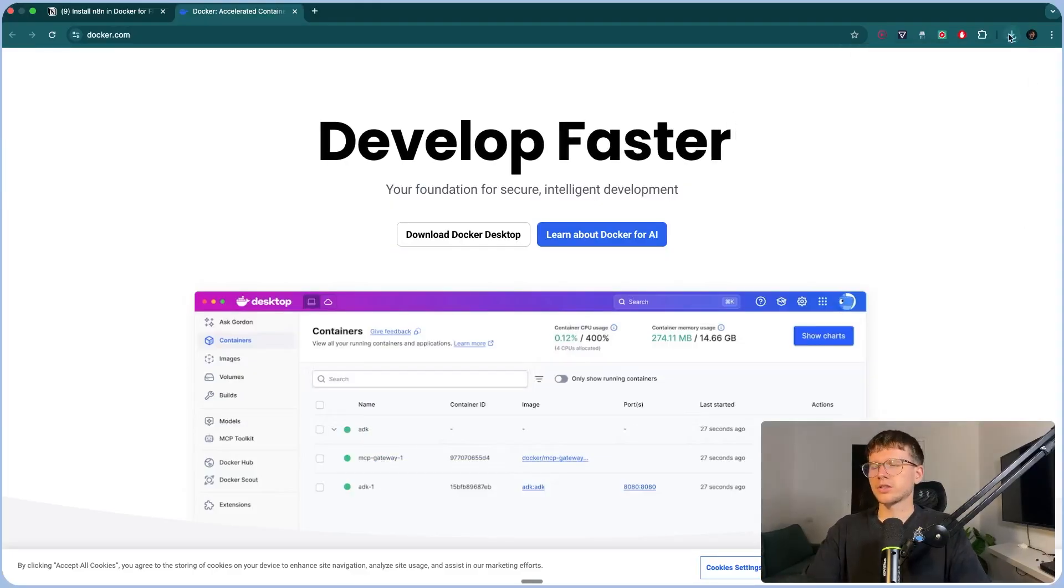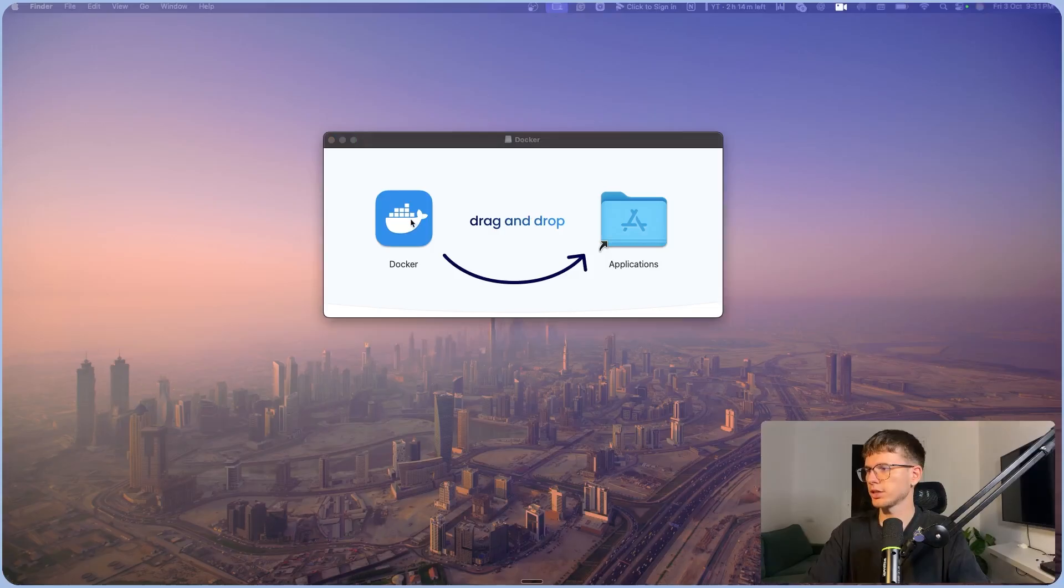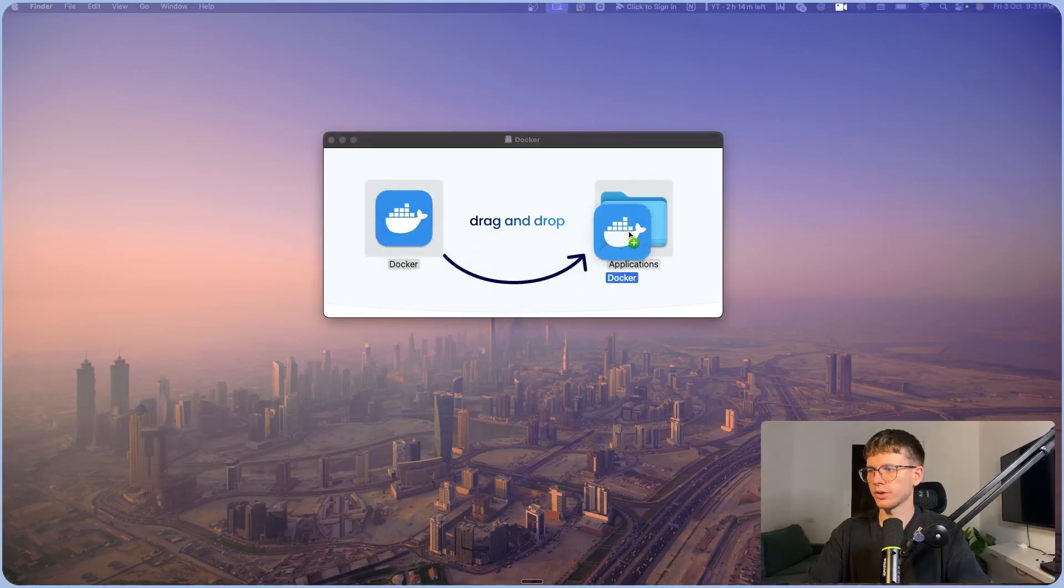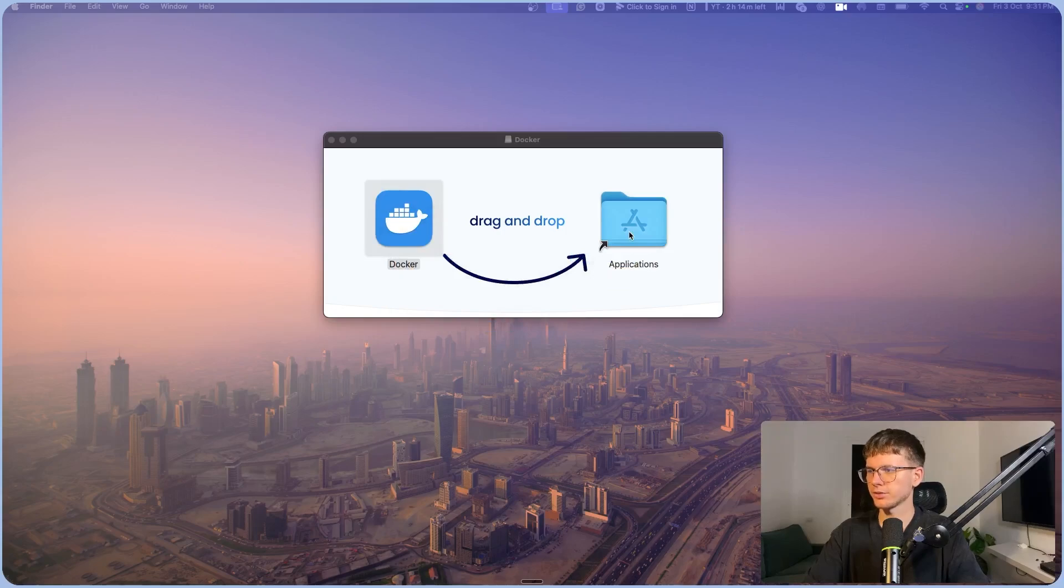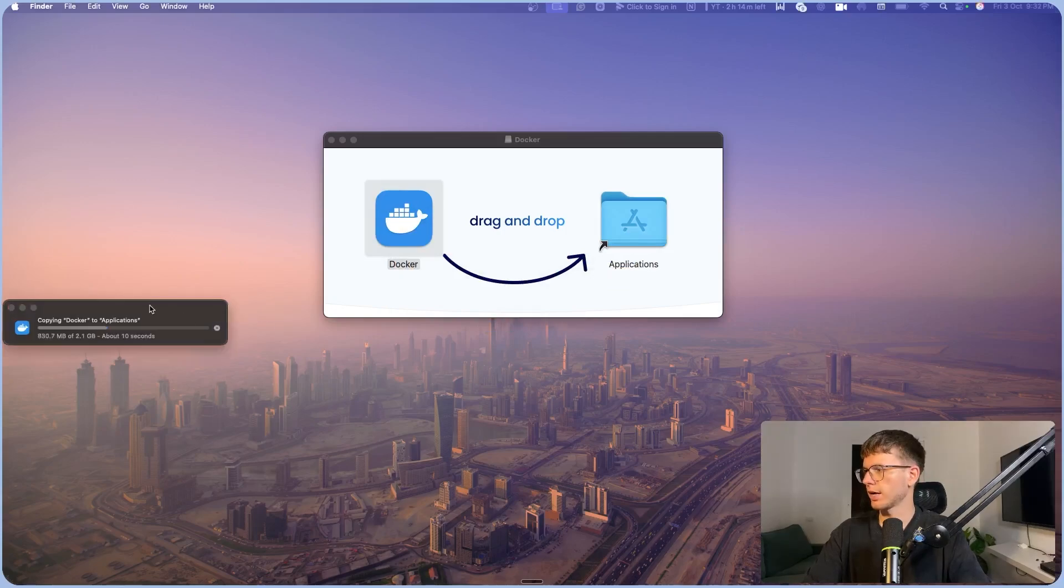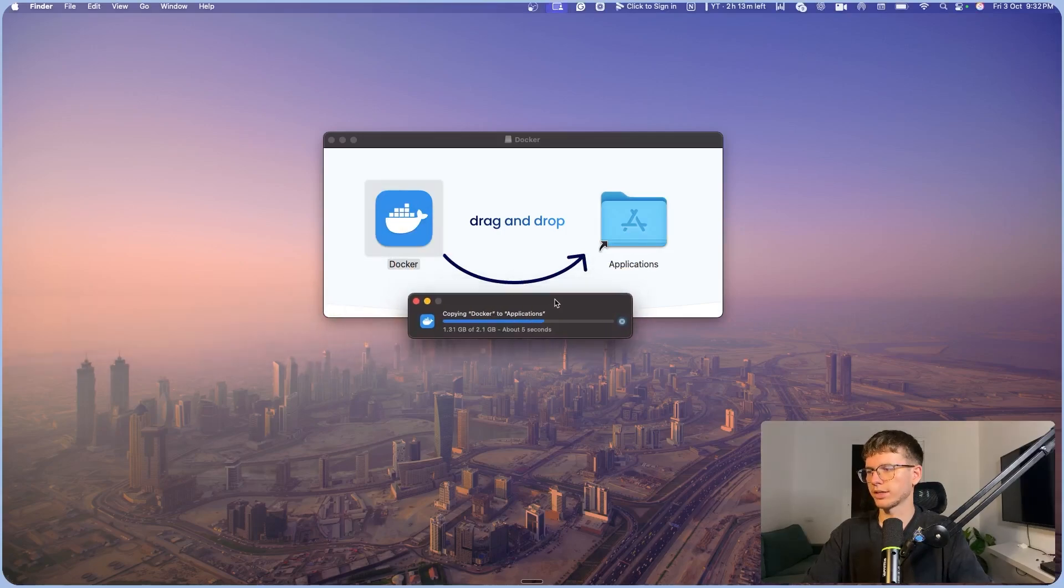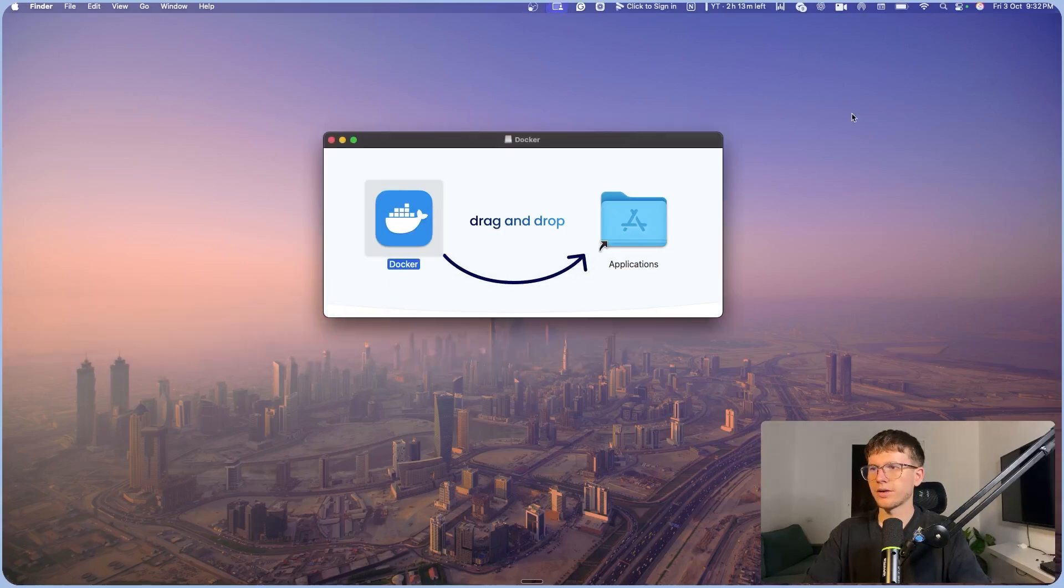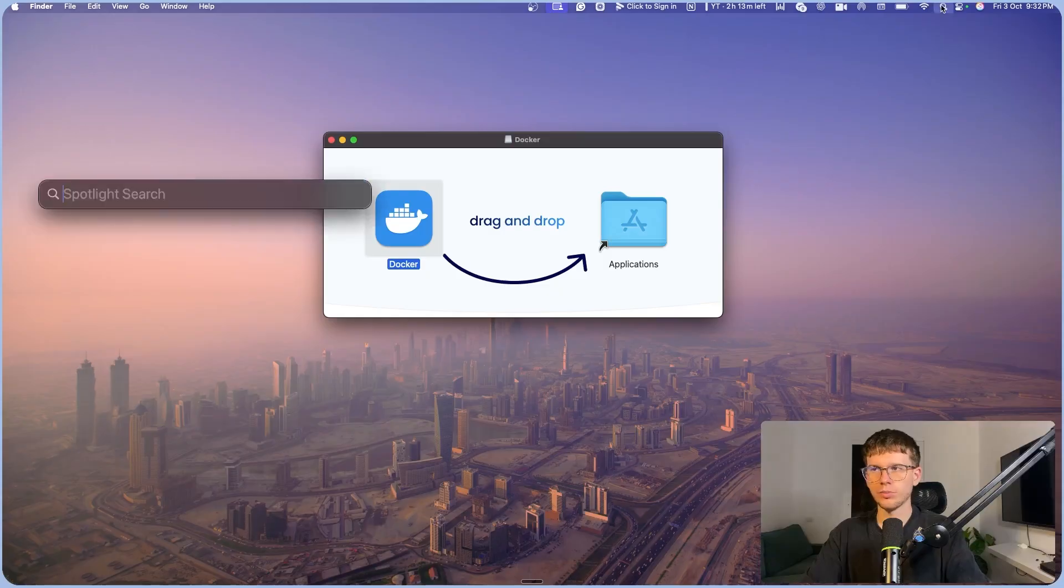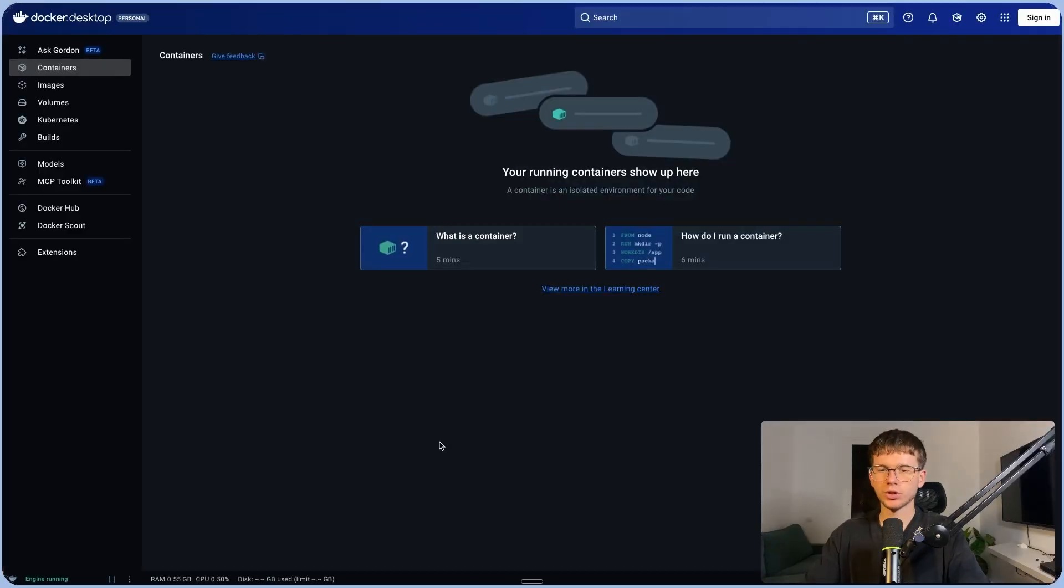All right, just finished downloading. I'm going to press this right here. I just have to take this and drop it into my applications. As you can see now, it's downloading the Docker onto my desktop. And all we have to do is actually open it. So if I go here, I can do Docker, and this will now open Docker in our desktop right here.